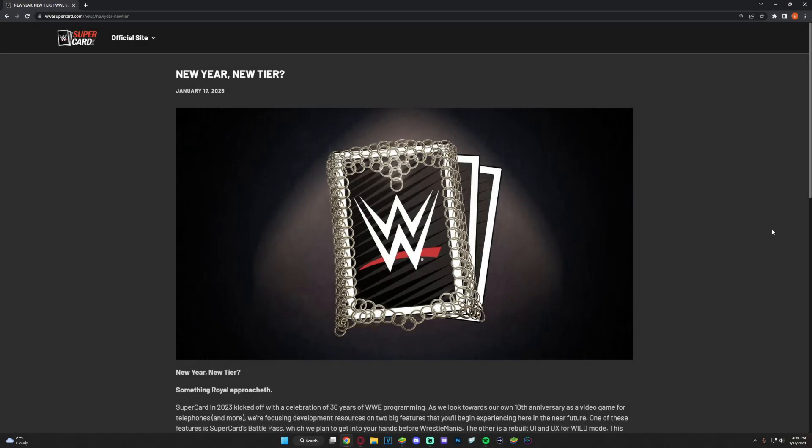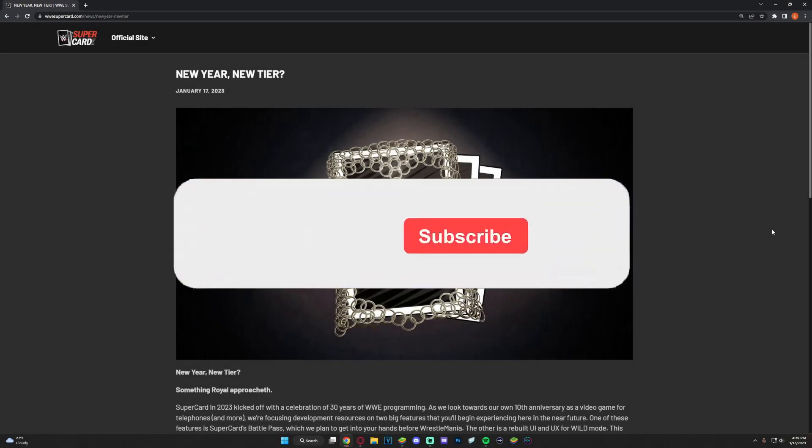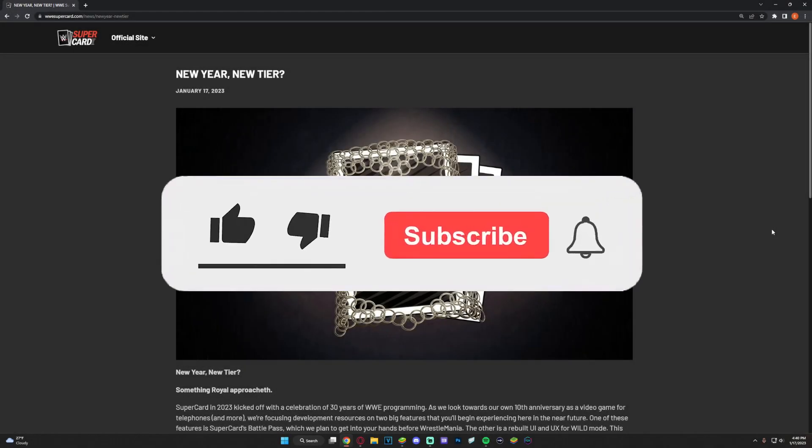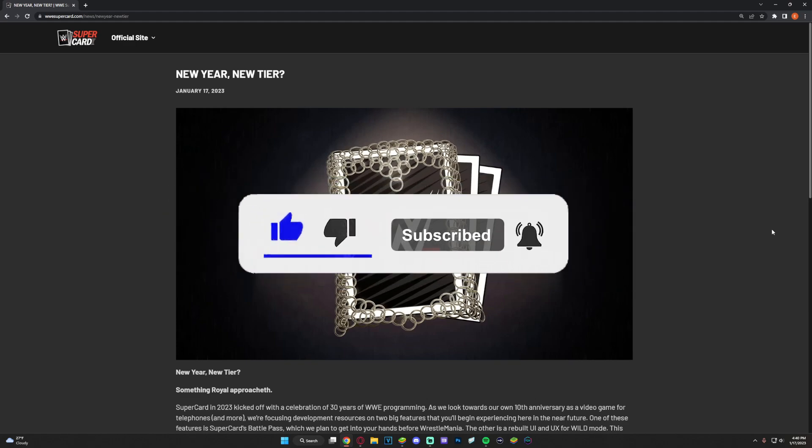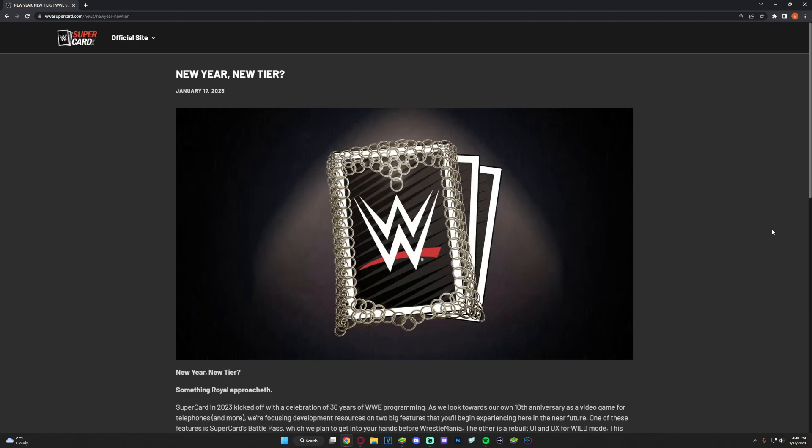What is up guys, welcome to another WWE SuperCard video. If you are new, make sure to like and subscribe to the channel. Even if you're an existing sub, make sure to like the video - it helps me tremendously on YouTube these days. Let's get right into this video.